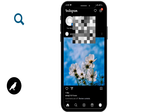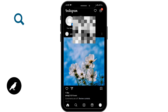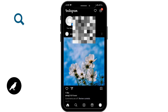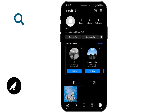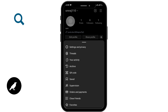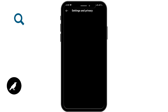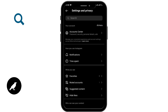To find your Instagram username, first you need to tap on your profile at the bottom right corner. Then tap on the three-dotted vertical line at the top right corner. After that, simply go to Settings and Privacy.